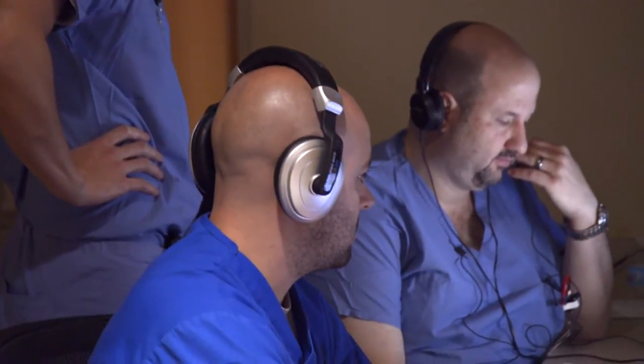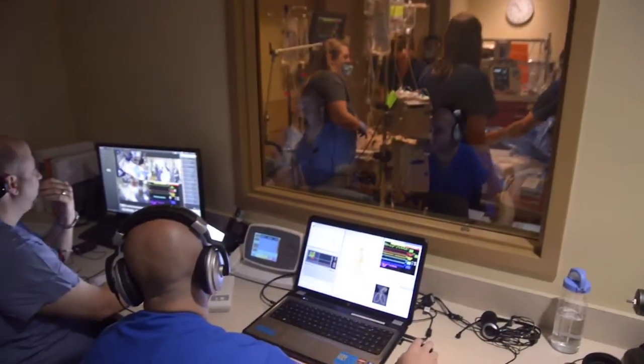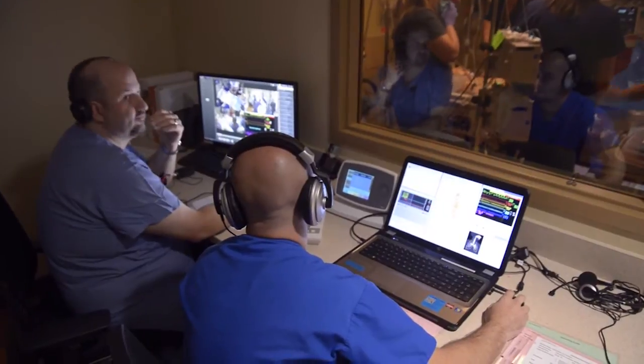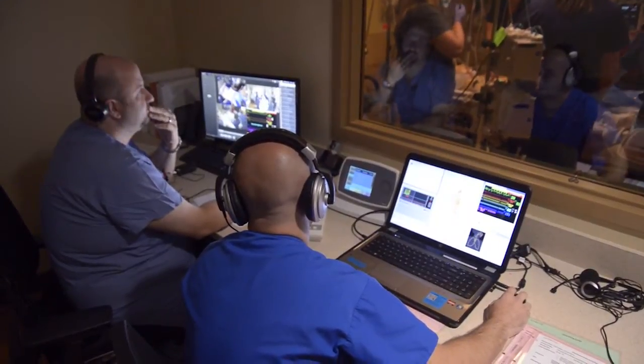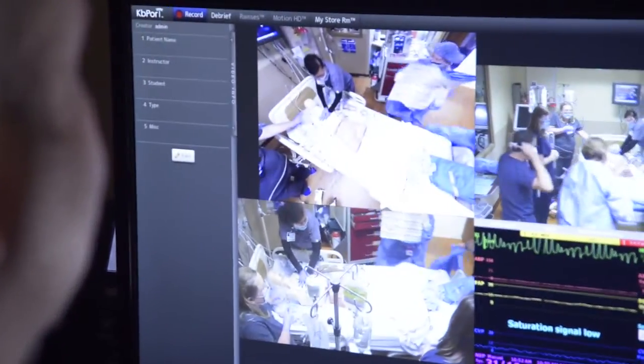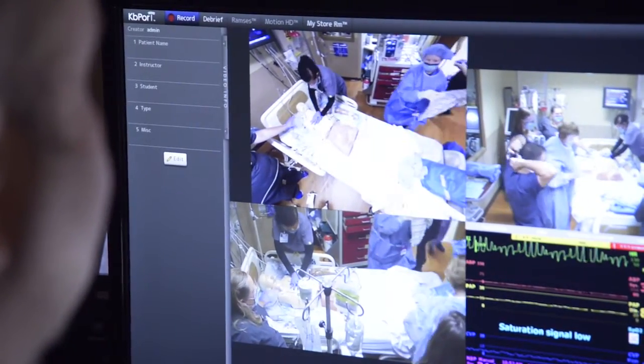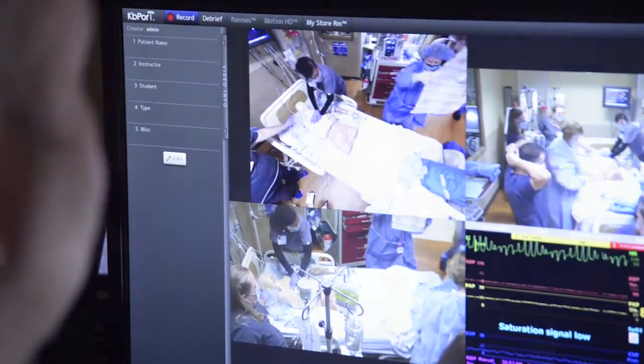In the control room, you'll find the simulation technician running the mannequin on computerized tablets. They'll be watching through our mirrored glass and also on our AV system, which allows for time stamping of the video to be able to do video playback during the debriefing sessions.